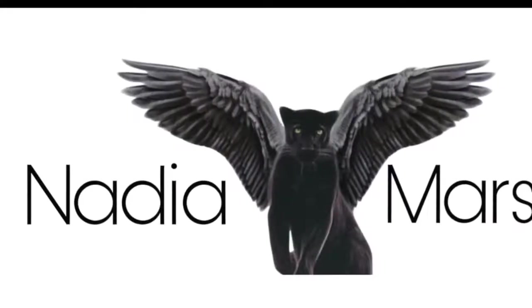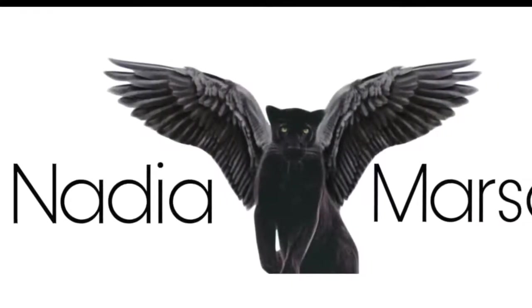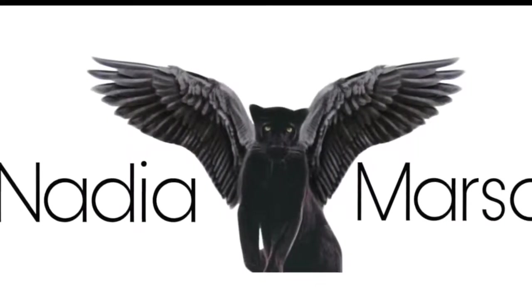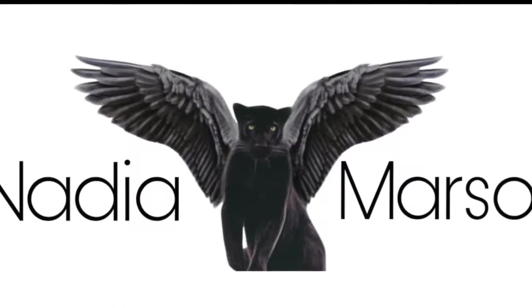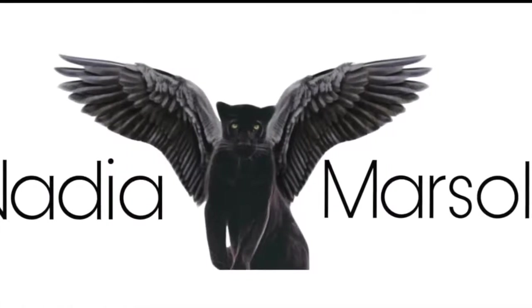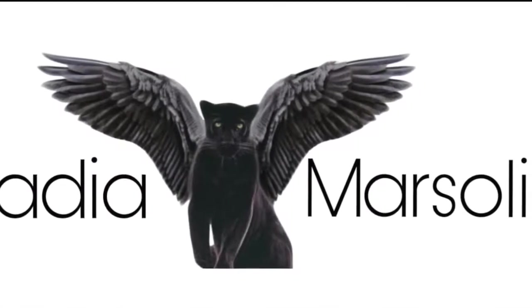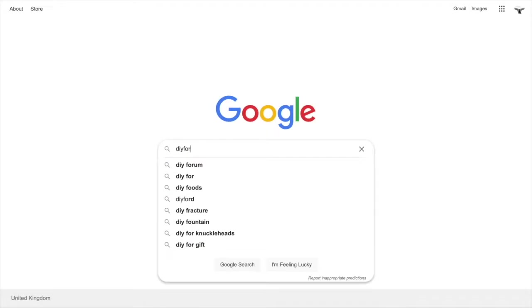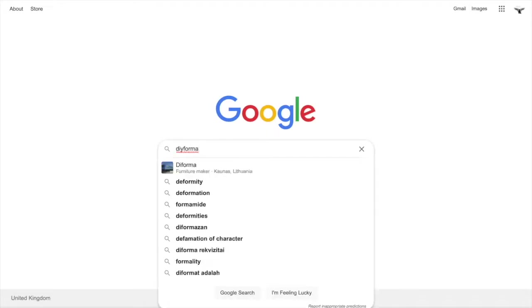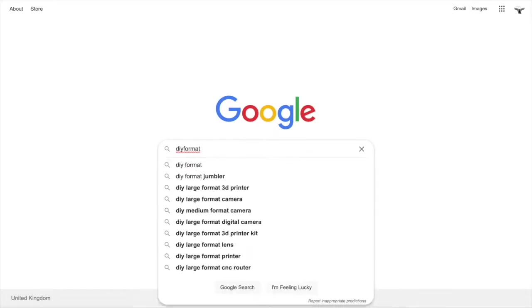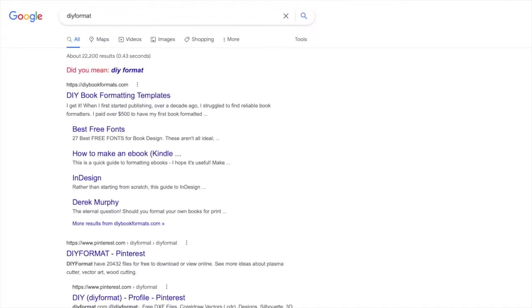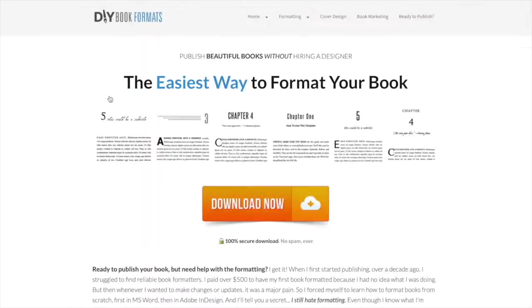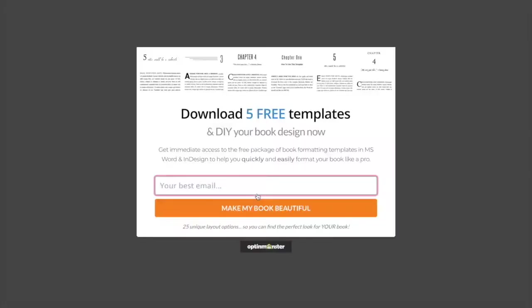First thing that we're gonna do is we're gonna type on our Google 'DIY format'. Once you select it, you will find Derek Murphy's website, which is DIYbooksformats.com.